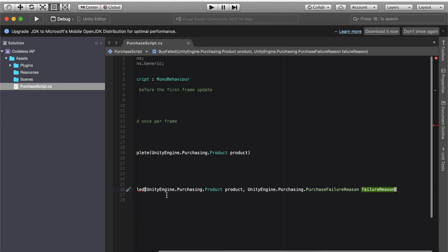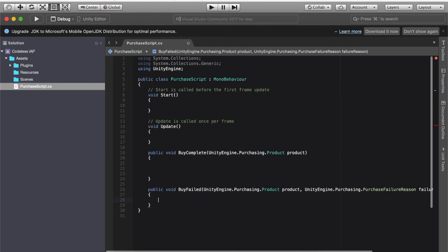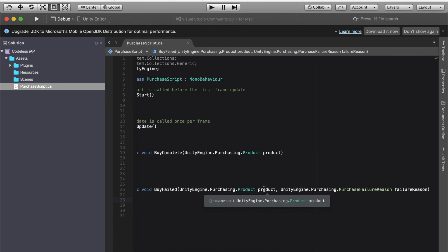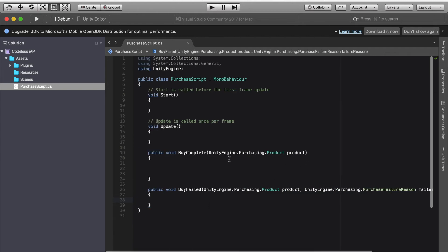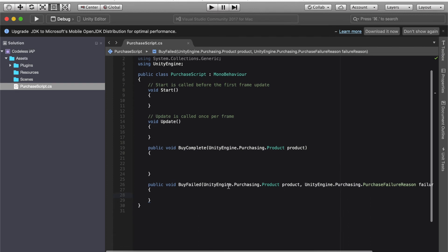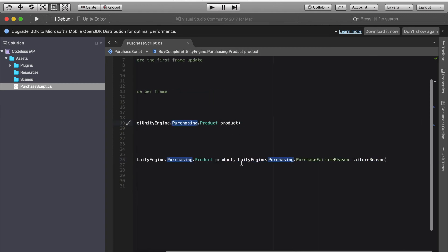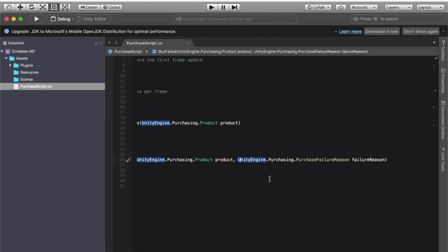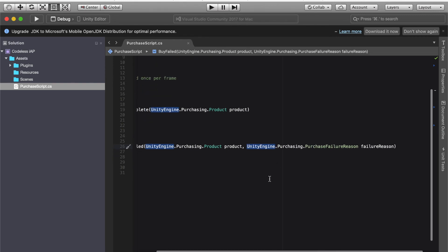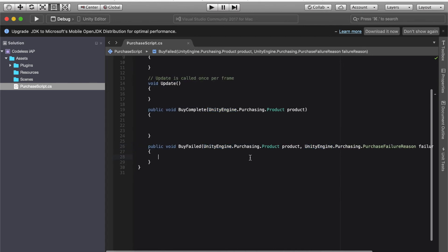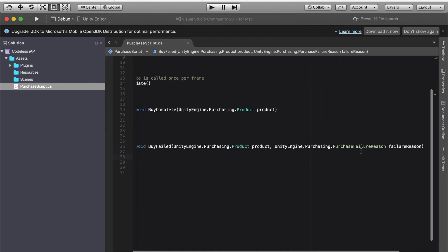I know it's quite a lot of text but that's how it is. Make sure you've got it correct. This can be a little confusing for you so I will leave this on for probably a few seconds just to make sure you got it. So quickly double check before I continue this tutorial. Should say unity engine dot purchasing dot product space product. Unity engine dot purchasing dot product. So just this part is the same as the top except we're adding in another line here that says unity engine dot purchasing dot purchase failure reason space failure reason.